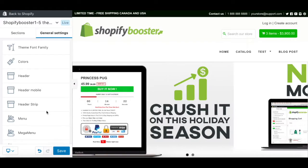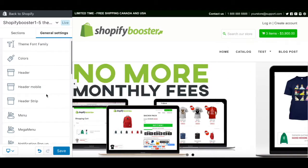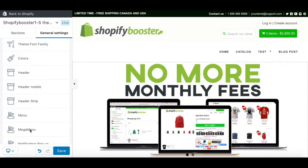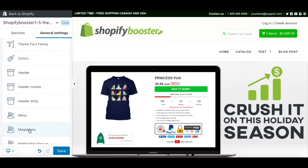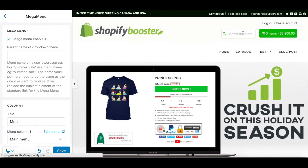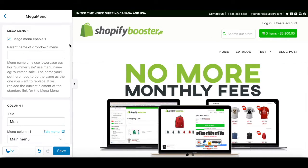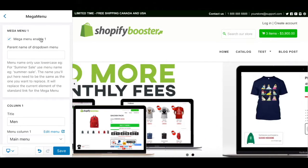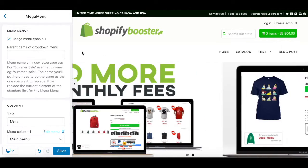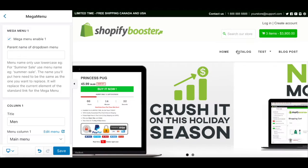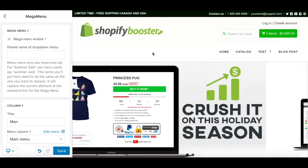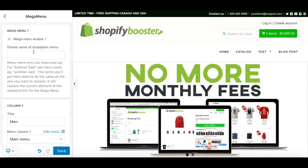For the first step, I'm going to explain how to use the Mega Menu, which is really easy to use. First, you need to click on the Mega Menu setting, make sure your Mega Menu is enabled, and then choose which element of your menu you want to replace with the Mega Menu.